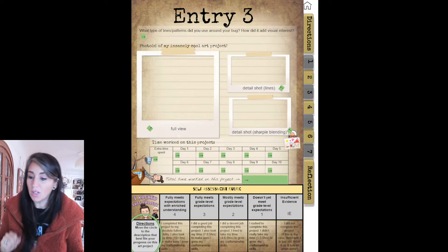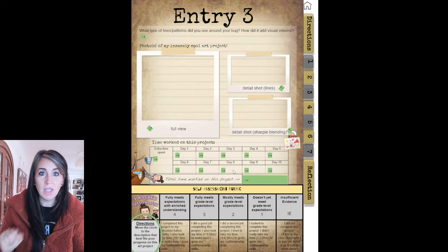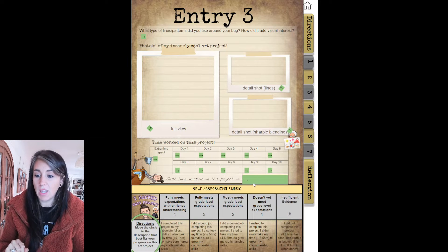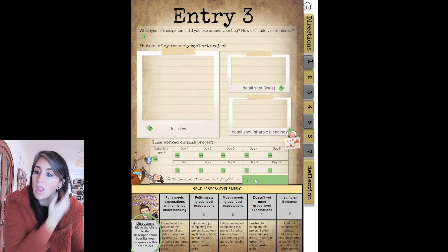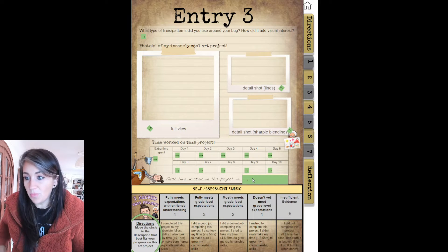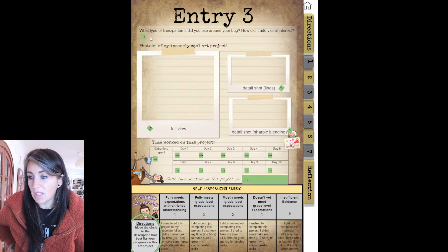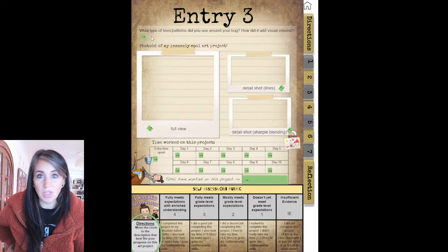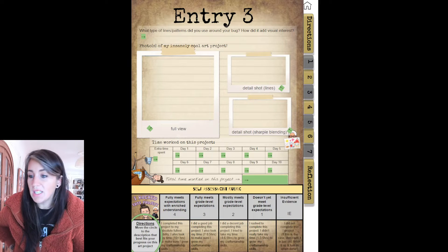Remember, we are shooting for a total of 10 hours — 5 from class time, 5 from outside of class time. Add that all up into this big green box right down here. You'll want to answer the question at the top: What type of line or pattern did you use around your bug? How did it add visual interest? Just explain that in one or two full sentences.